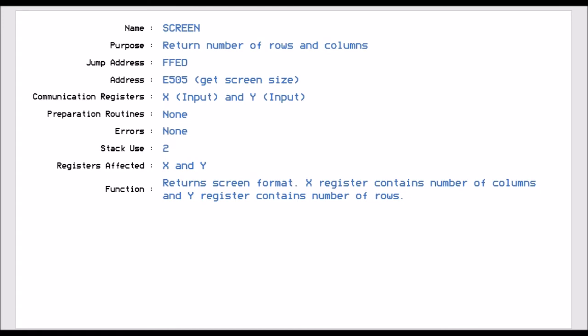Screen, which is FFD8, returns the number of rows and columns that are currently represented on the screen. And this is useful if you're doing cross-computer programming. Because the VIC-20 has a different screen dimension set than the Commodore 64. So if you run this routine first to identify what your screen parameters are, then you shouldn't go wrong.